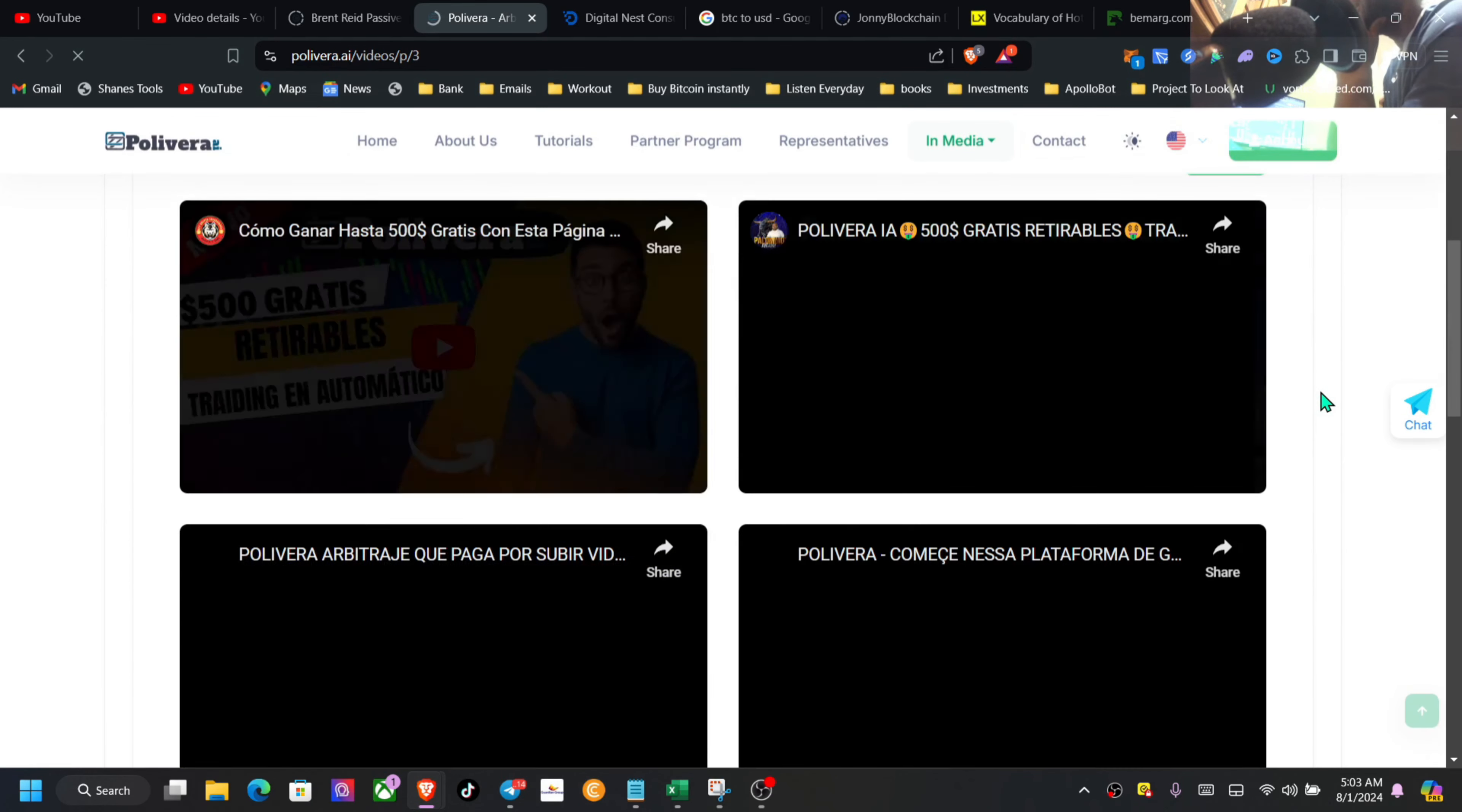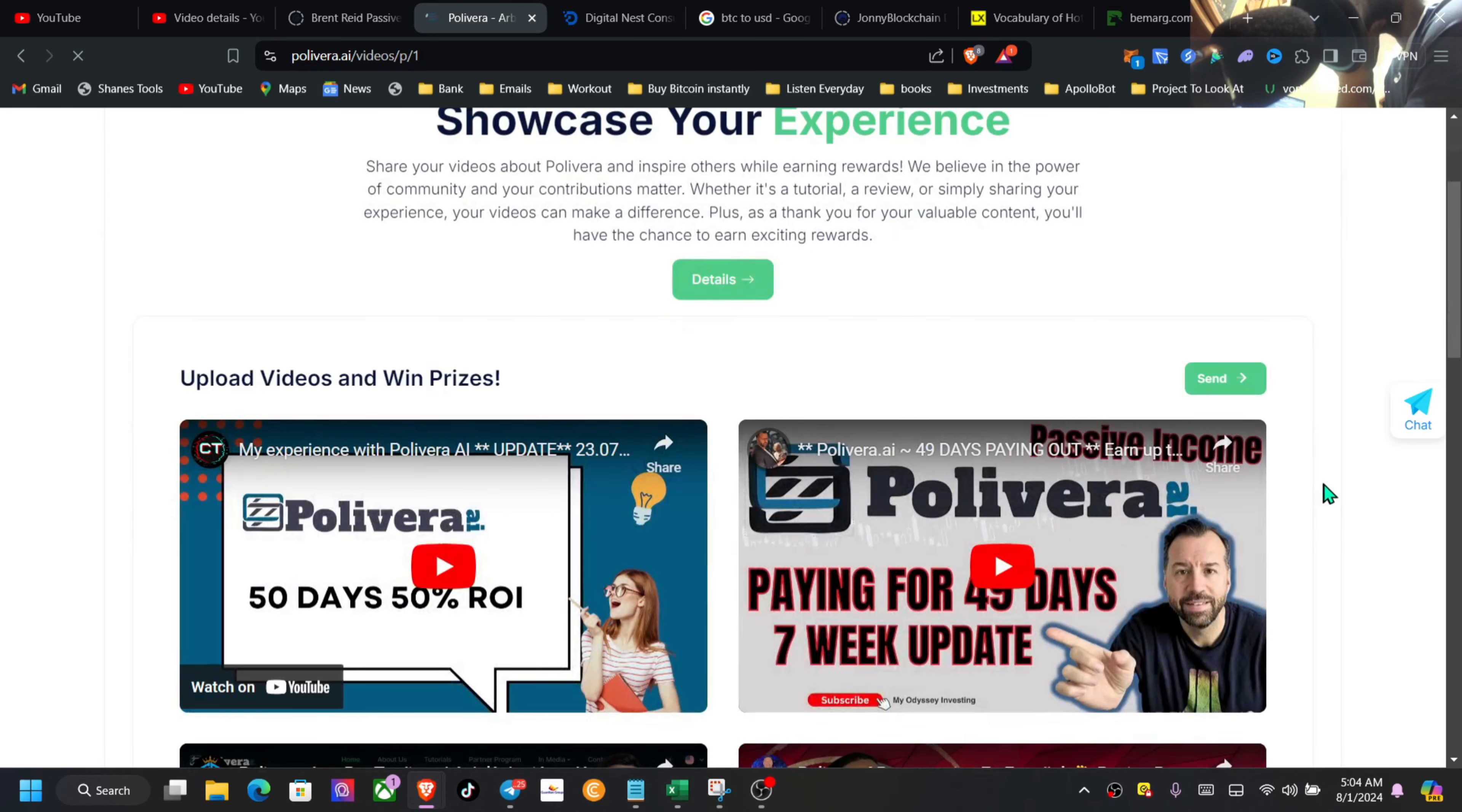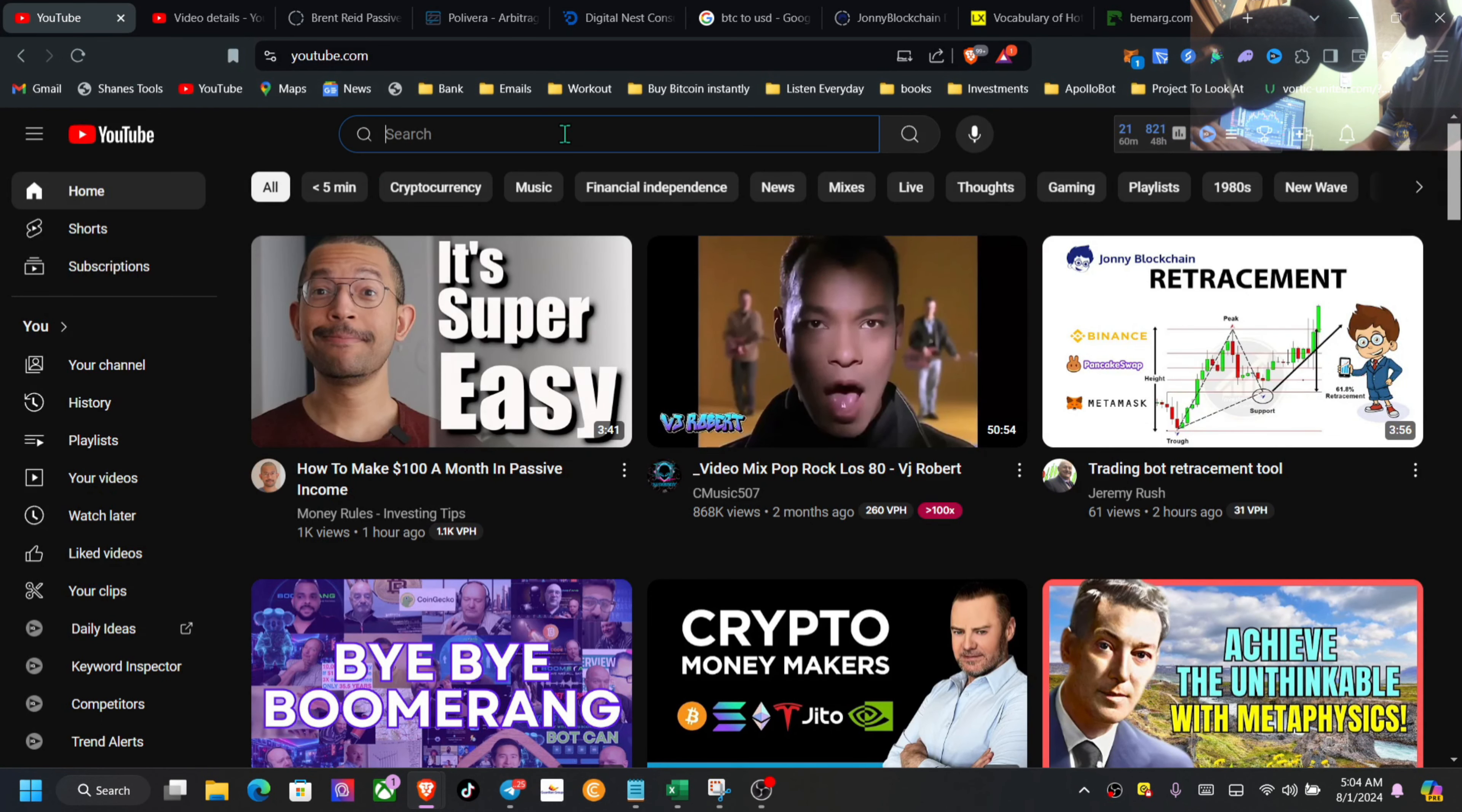Now, I basically got into this when it got started, so I'm over two months already. If you go to YouTube, you will definitely see some of the longest-running videos for this, and you can actually check that easy, guys, when you go to YouTube here. If you go to Polyvera AI...